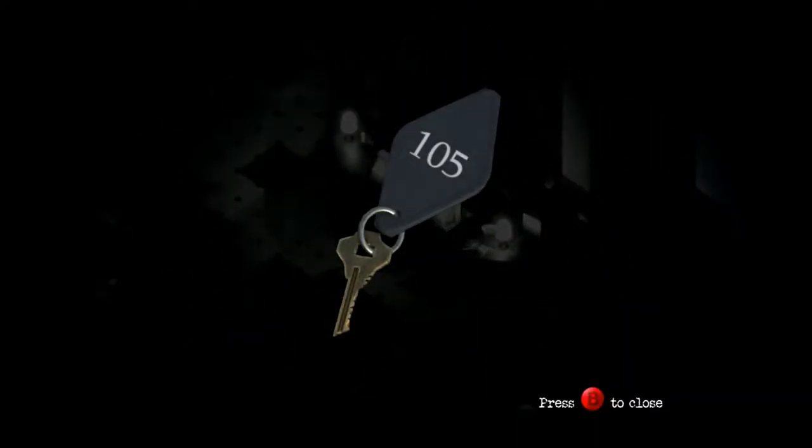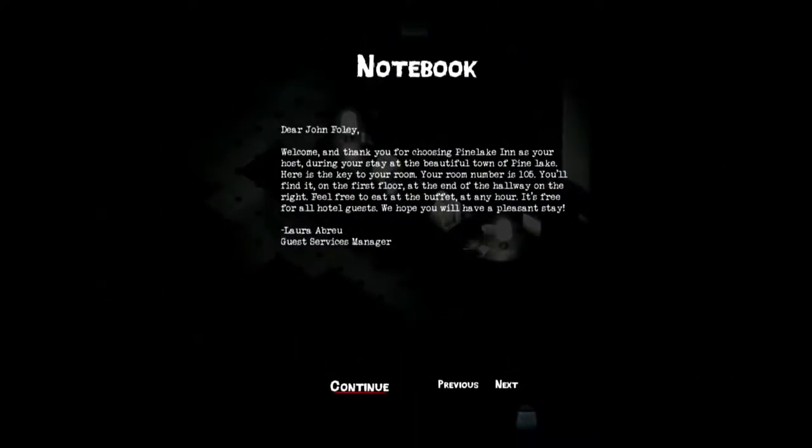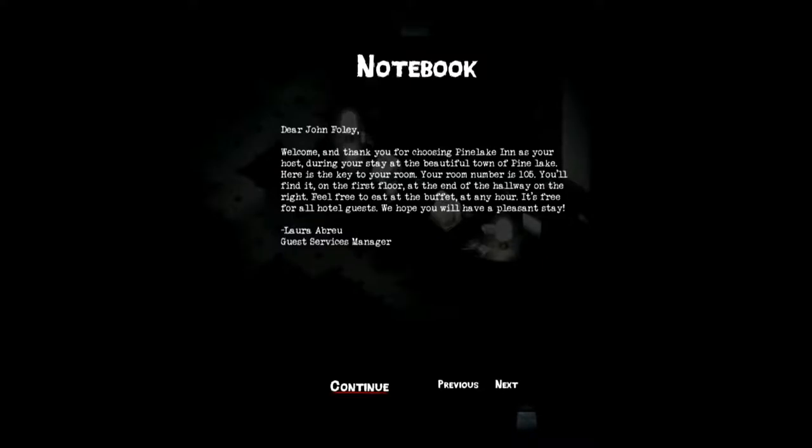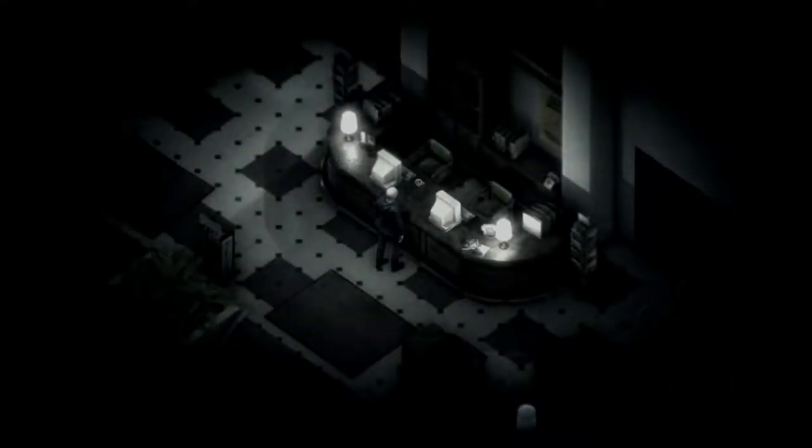Key to room 105. Dear John Foley, welcome and thank you for choosing Pine Lake Inn as your host during your stay at the beautiful town of Pine Lake. Oh Jesus Christ, it's hard to read this in windowed mode. Here is the key to your room. Your room is number 105. You'll find it on the first floor at the end of the hallway on the right. Feel free to eat at the buffet at any hour. It's free for all hotel guests. We hope that you have a pleasant stay. Laura Abreu, Guest Service Manager.